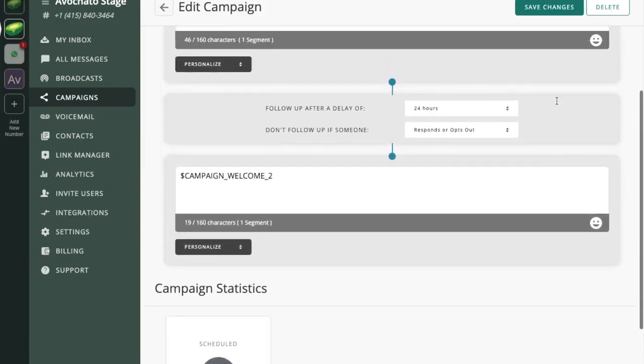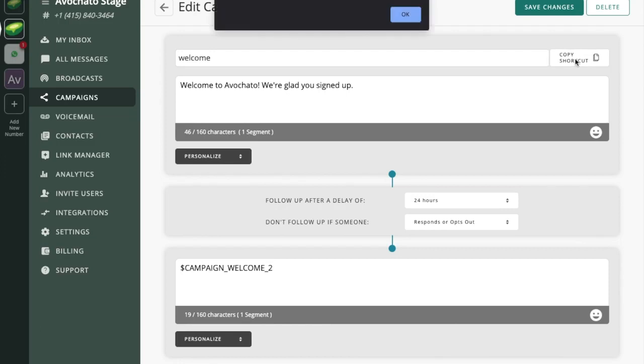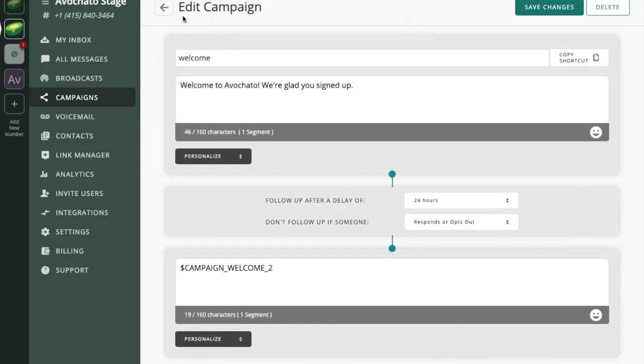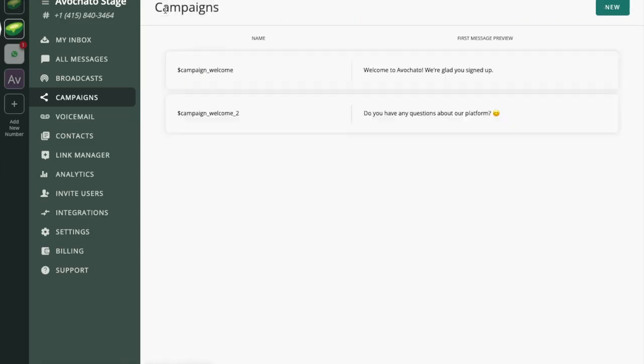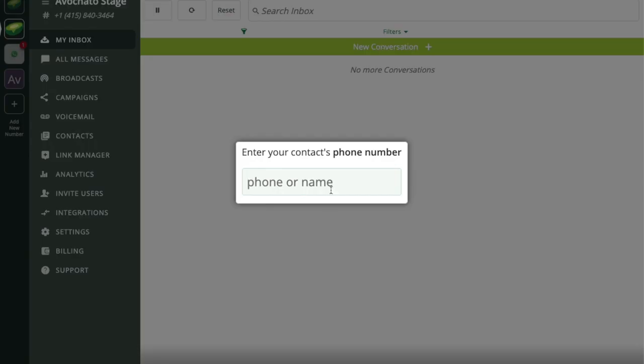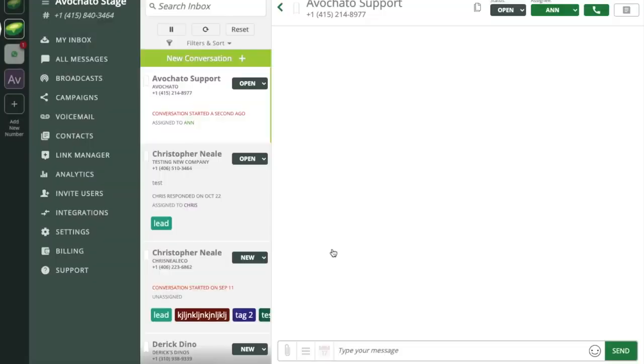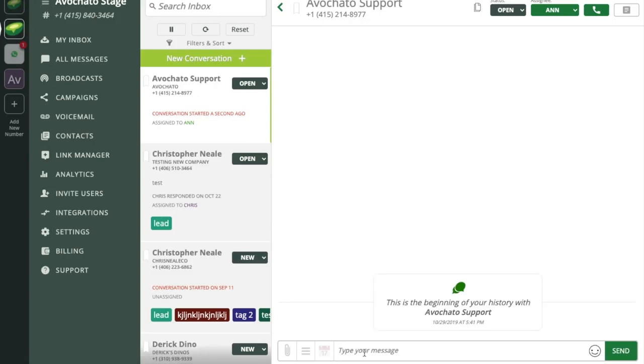Now if we want to send this campaign we take the shortcut for that first message and that is campaign underscore welcome and we can send that as a message and that's how we're going to trigger someone being enrolled in this campaign. So the important thing there is that we can send that shortcut anywhere. It can be an auto response or a broadcast message. For right now we're just going to send it in this one-on-one behavior to demonstrate how it works.